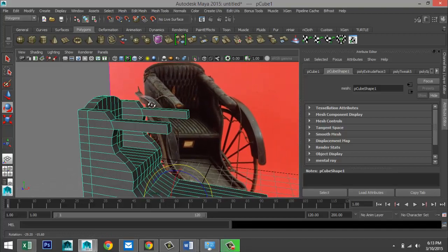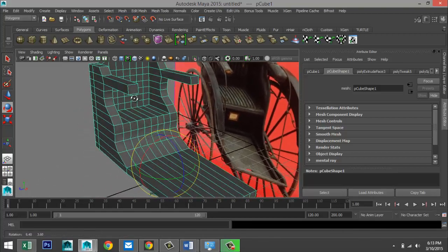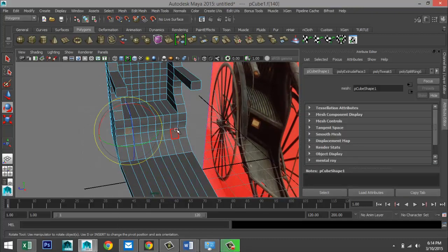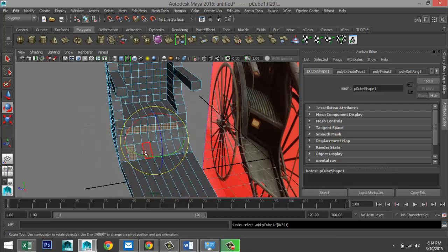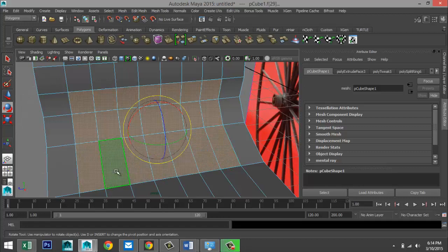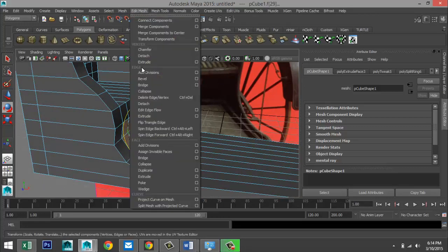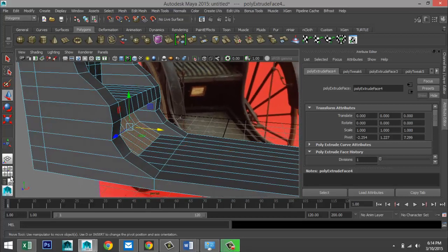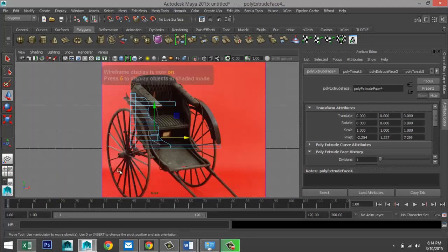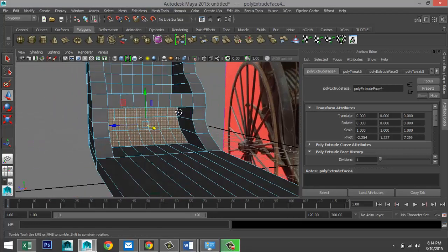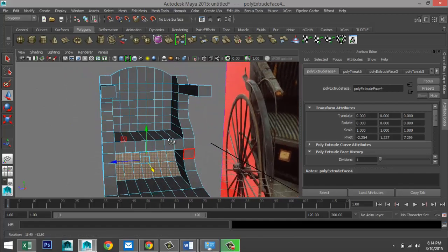We can decide to bring this bottom section in so we have space for the feet. Right-click, go to face, take these faces, go to Edit Mesh, Extrude under Face. Hit W, bring that back. Let's see from our side view — hit 4 — how far we're going to bring that back. That would work.